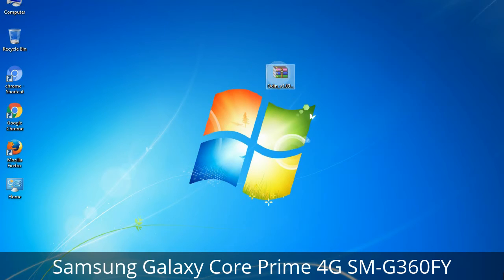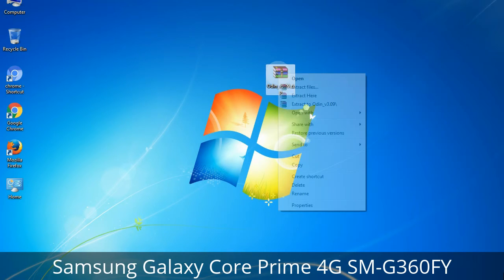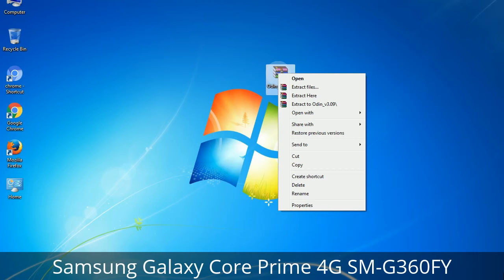Understanding Odin options: you will get the following files, including Odin3 version.exe. Right-click on Odin3 version.exe and run it as administrator to start Odin.